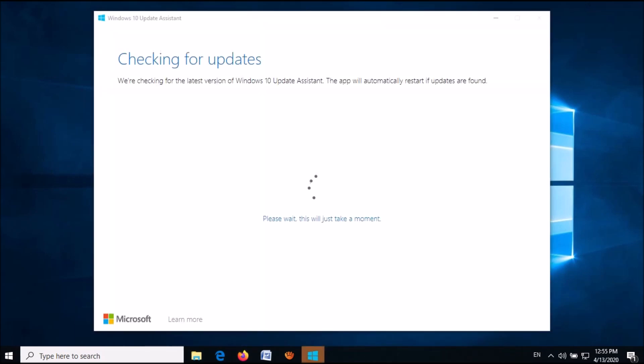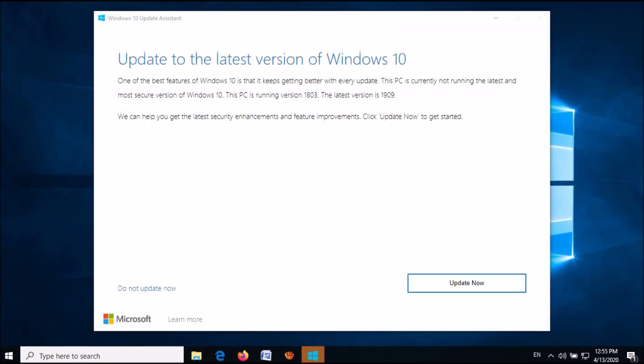Now the Windows 10 Update Assistant will open. Here, click Update Now.